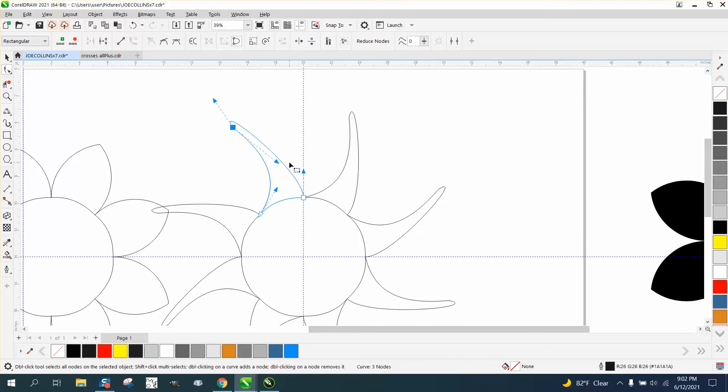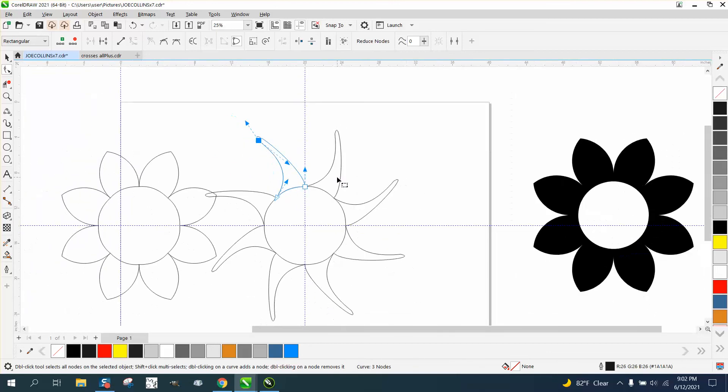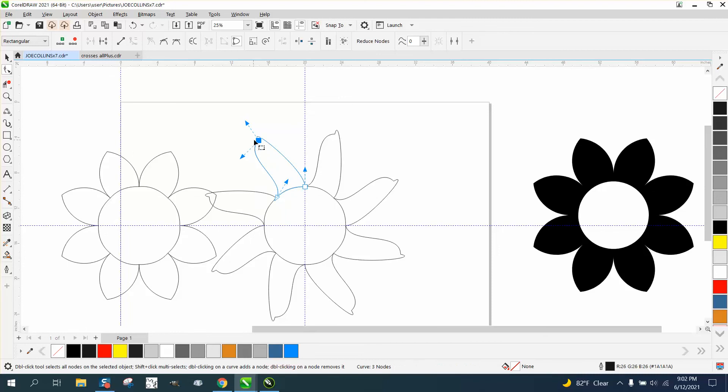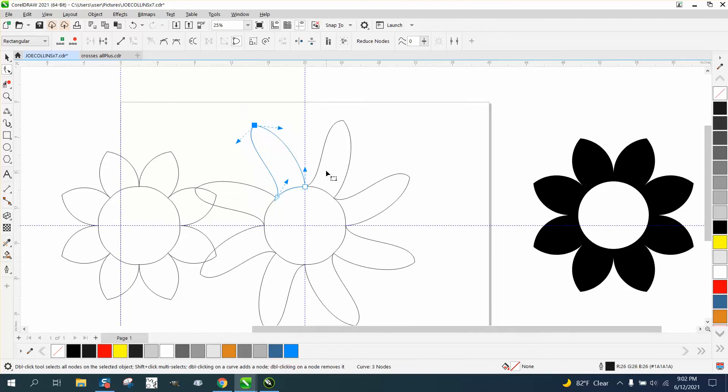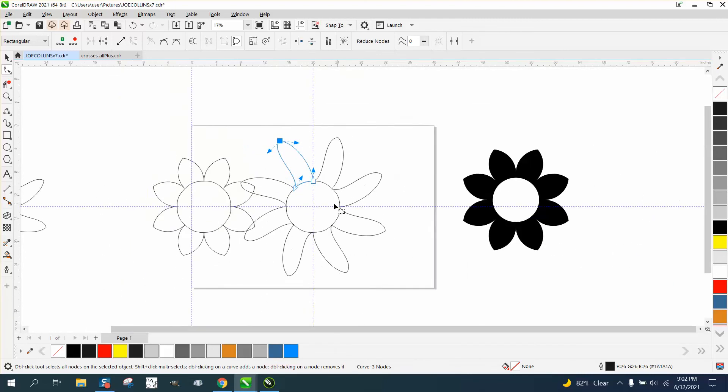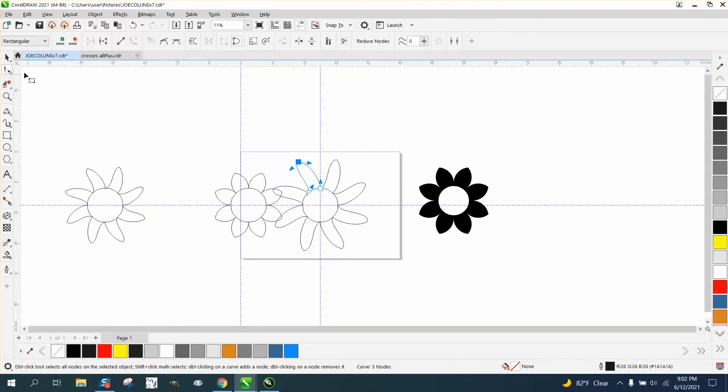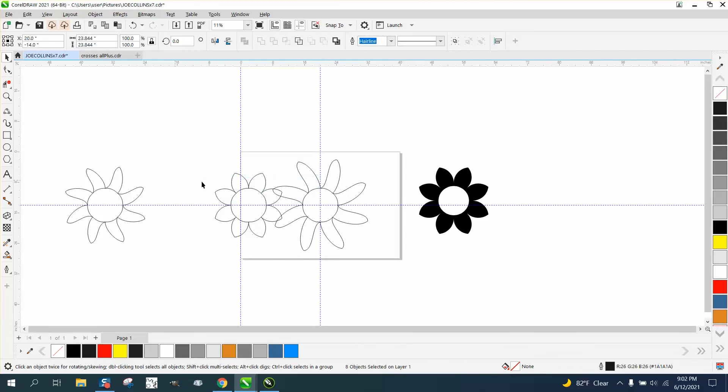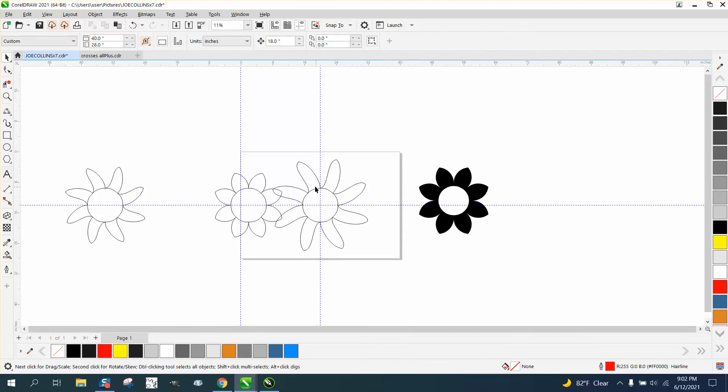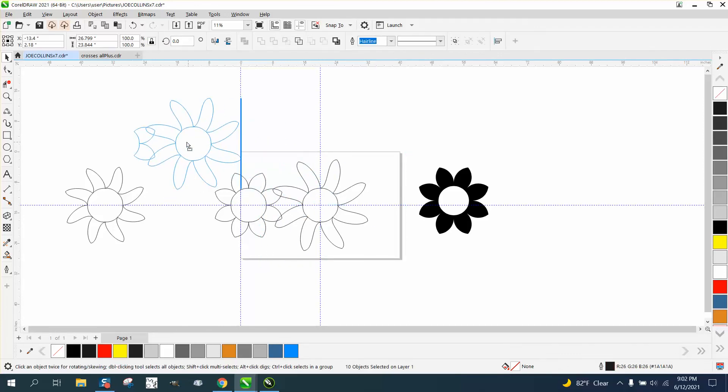But you could have different type of items, flowers, stars, whatever you wanted to with it, and have different flowers and make them a menagerie of flowers that kind of look the same, but they're different.